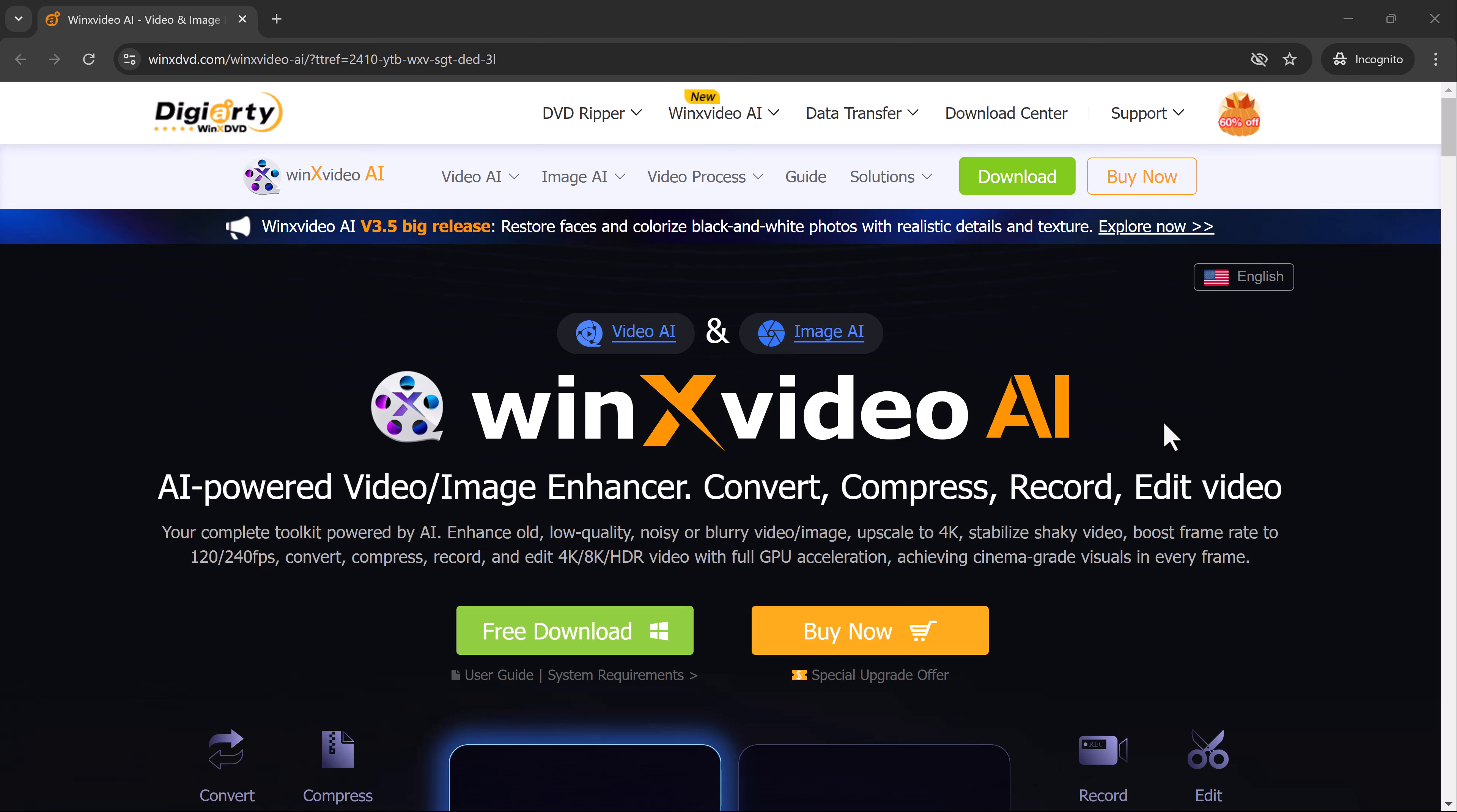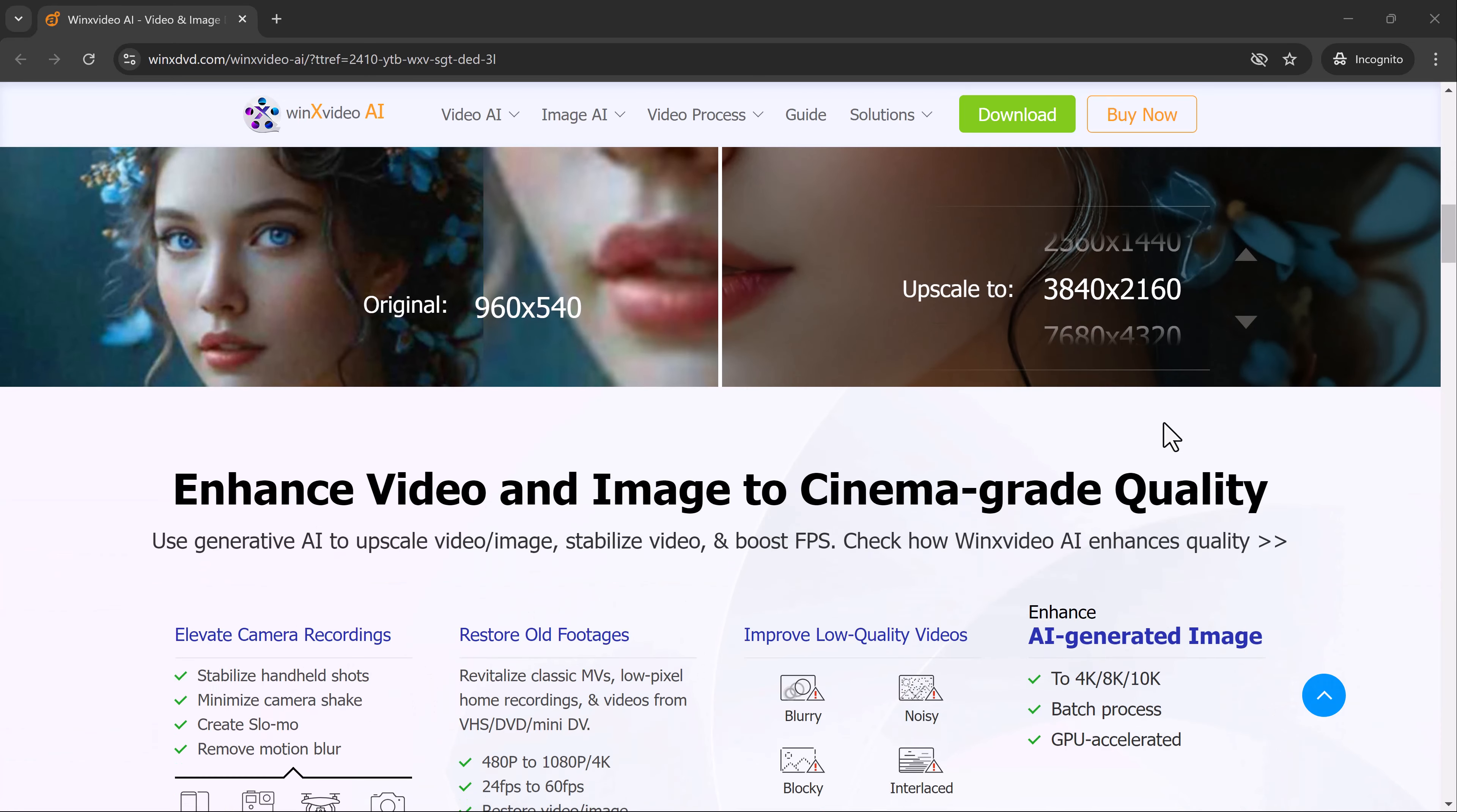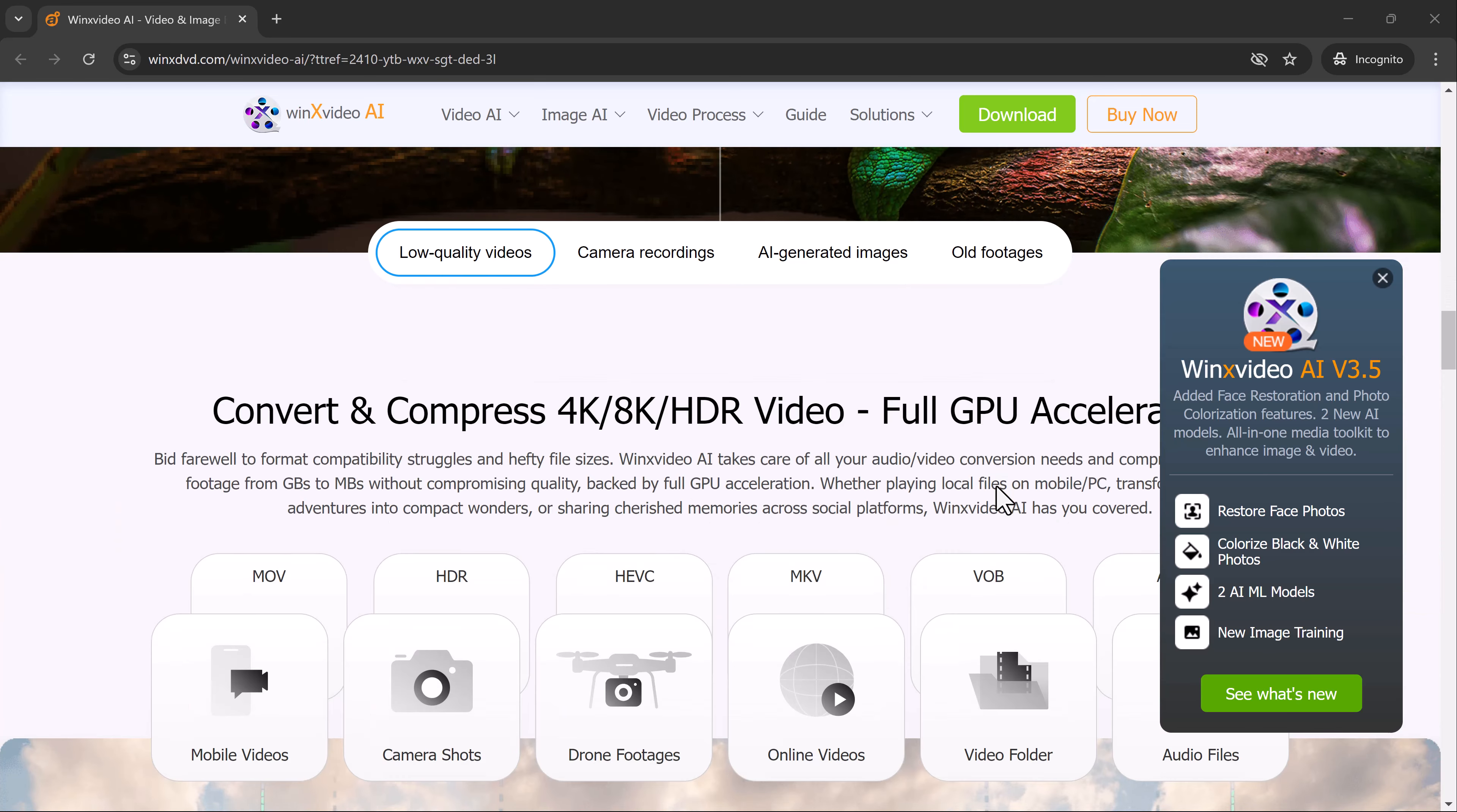Hey everyone, welcome back to SoftGPT. In today's video, I'm going to show you how you can breathe new life into your old, low-resolution photos and videos using an incredible AI tool called WinX Video AI.